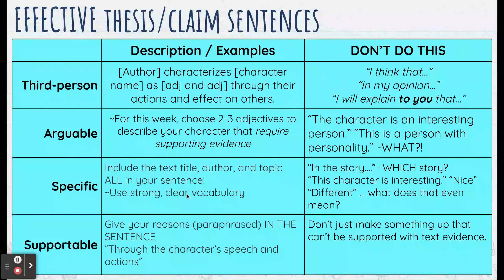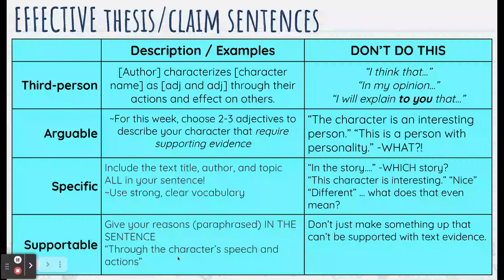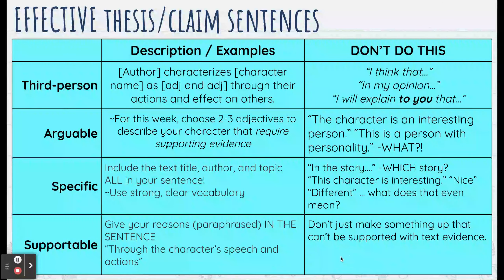Next: specific and supportable. Supportable means a top-level, A++ supportable claim sentence is when you give your reasons right in the sentence, making it clear to your reader exactly what you are going to do for the rest of the paragraph. Don't just make something up that can't be supported.